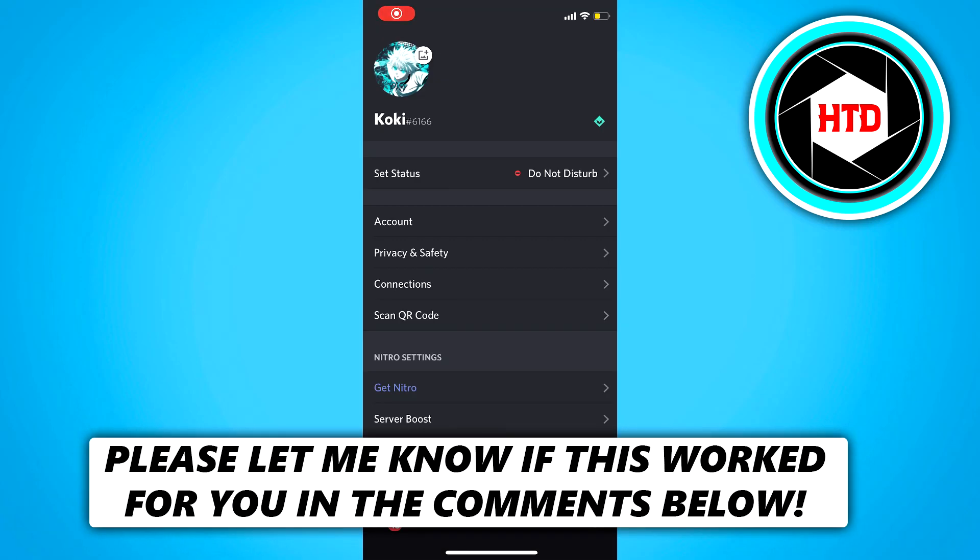In this video, I'm going to show you guys how to add friends on Discord mobile. Let's get started right away.